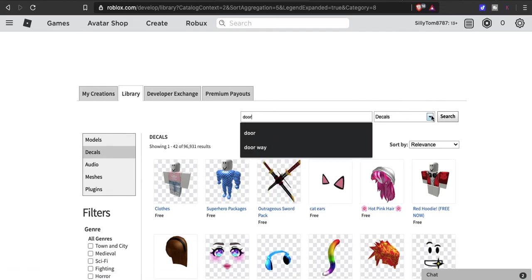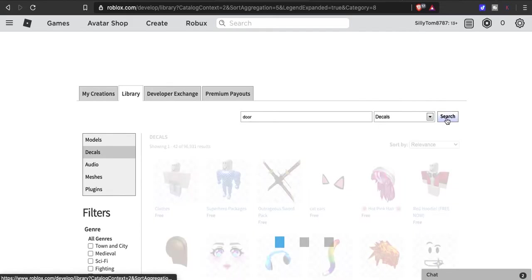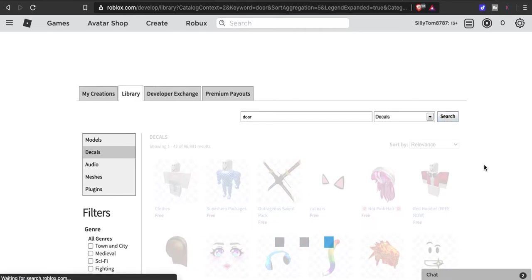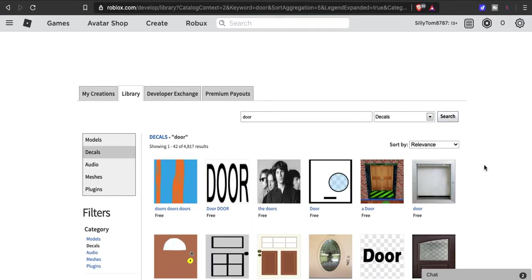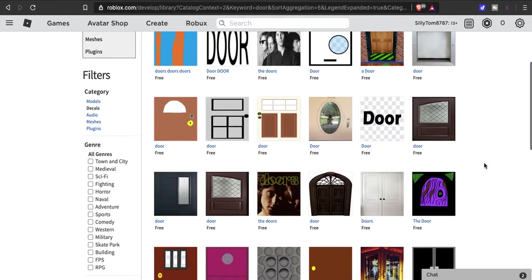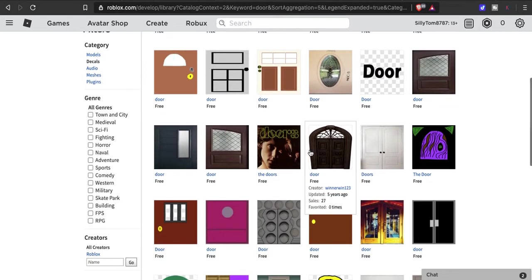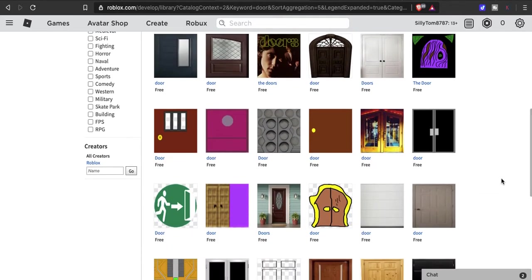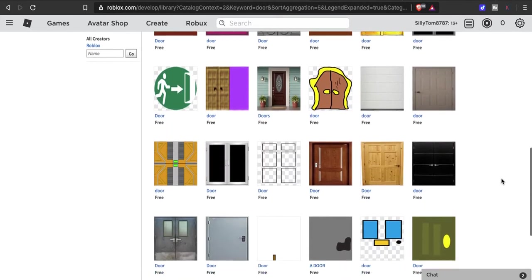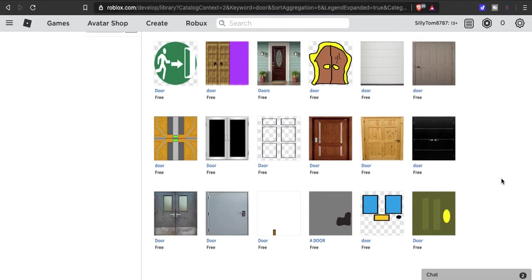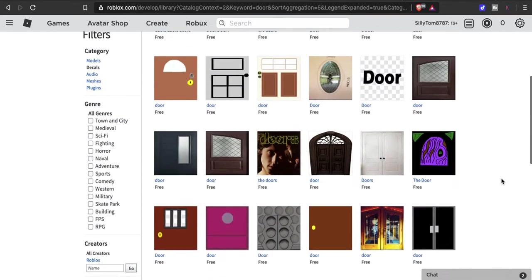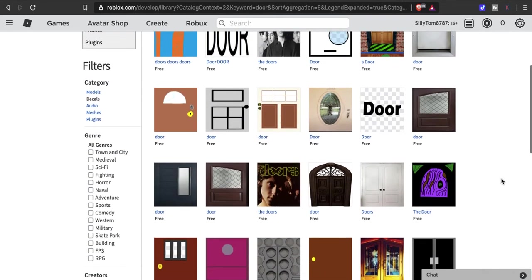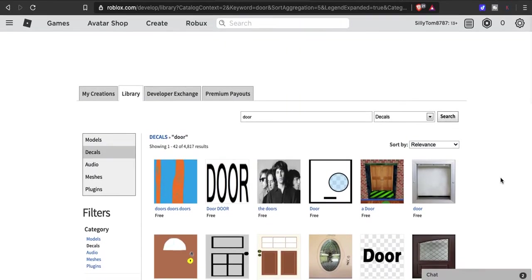Let's say you're looking for a door—go search, and it's all the doors that you have access to. Some realistic, some not so realistic, but this gives you more options than the couple that are already within Roblox.